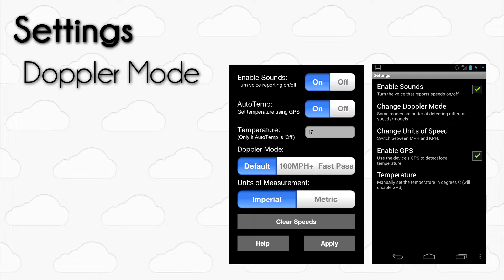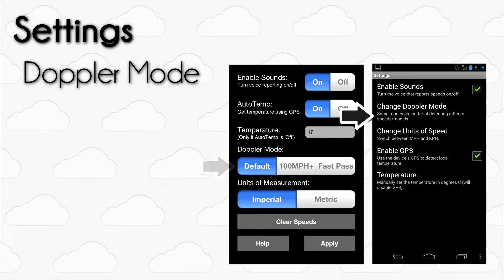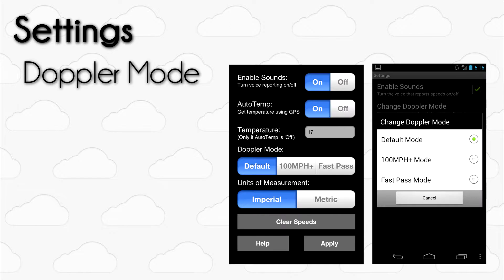Depending on how fast you are flying, and the airspace that you are flying in, you can select a few different Doppler modes to further increase listening accuracy. To adjust the mode on iOS, tap on the mode you want to use under the Doppler Mode option. On Android, tap on Change Doppler Mode and make a selection from the pop-up menu. Here's a quick breakdown of each of the modes.